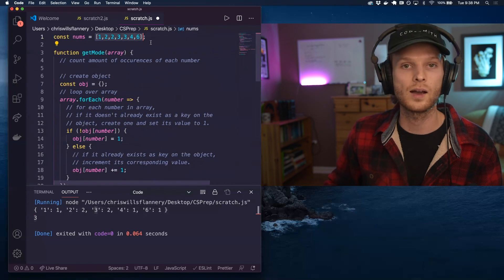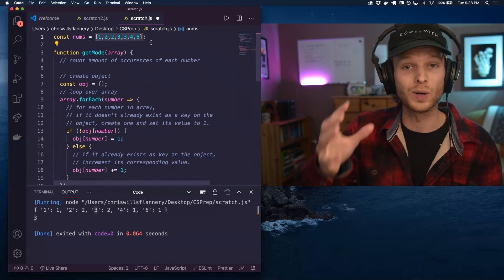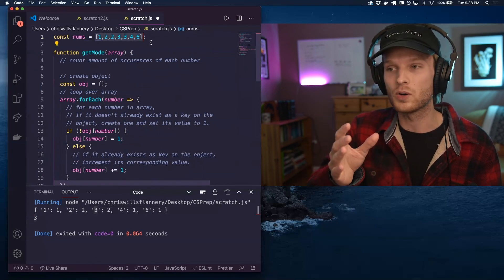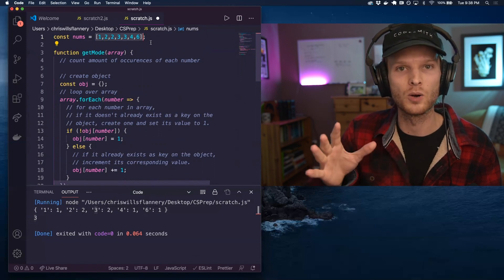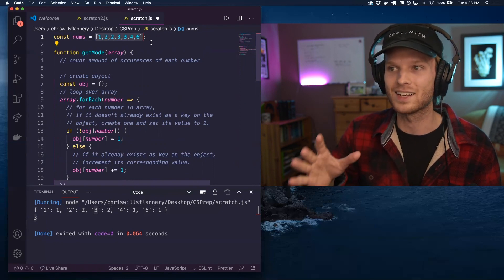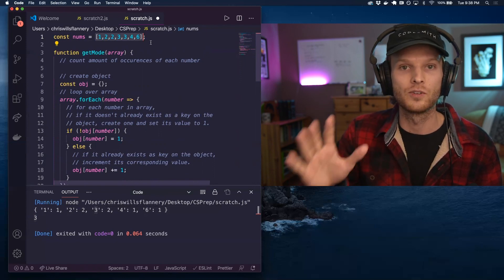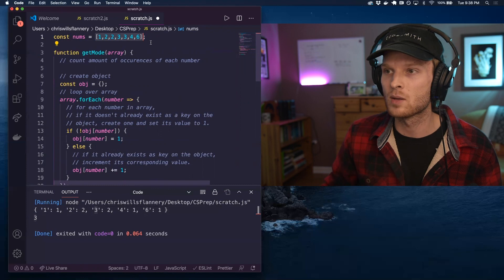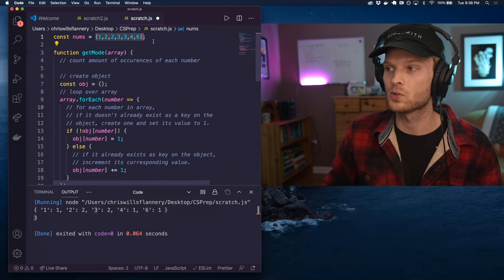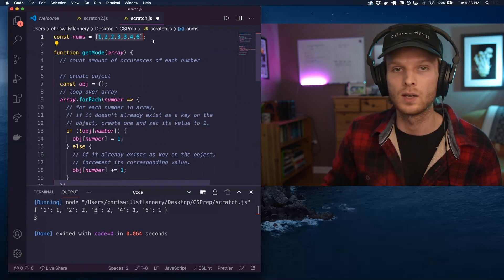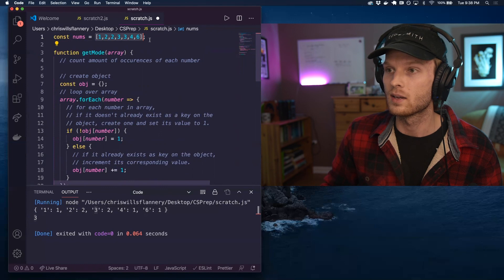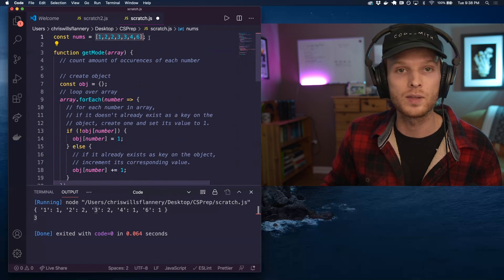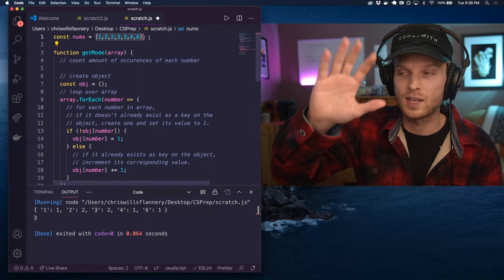Okay. So that is how you will get the greatest mode when there are multiple modes in a data set. Any questions, feel free to leave me a comment below. If you thought this was helpful, share it with a friend and let me know what you think. All right. Appreciate you watching. Take care.